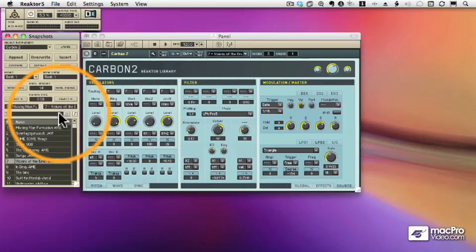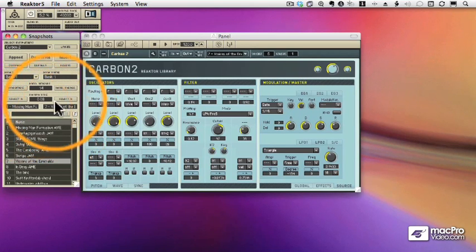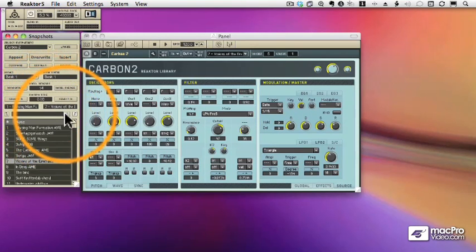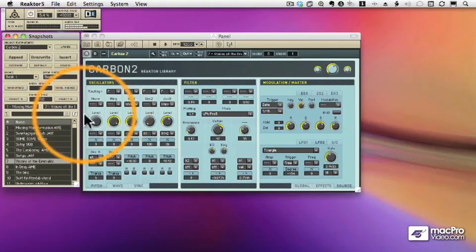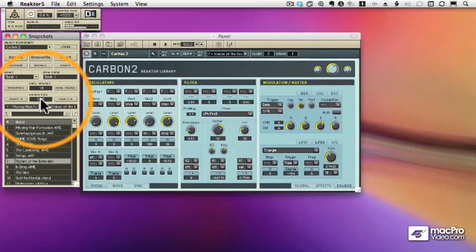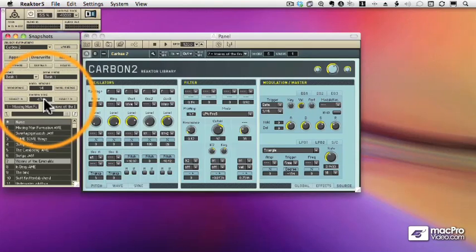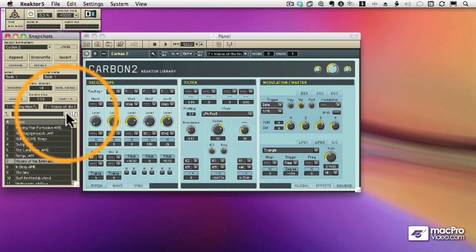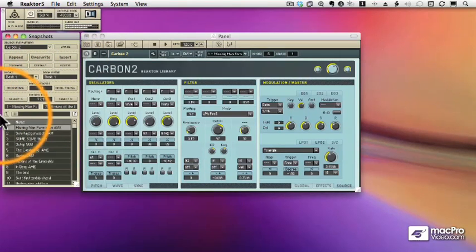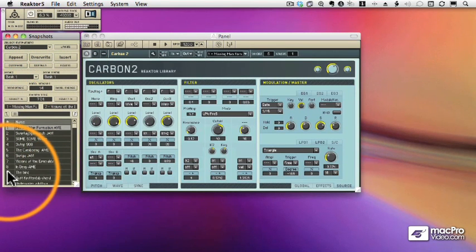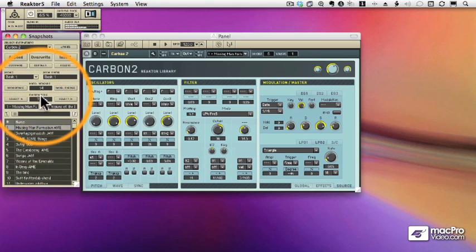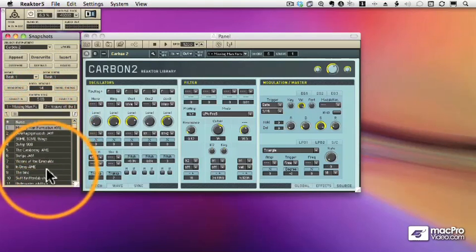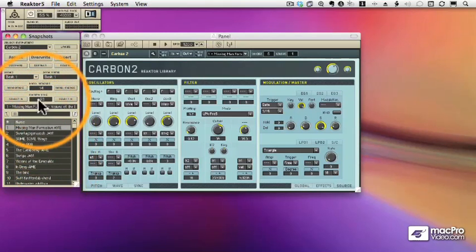The morph time determines how long it takes to get from one preset to the other. Let's set it to zero. And now let's bring it up pretty high — let's say seven seconds. And it will take seven seconds to get to the end. So let's bring it back down.